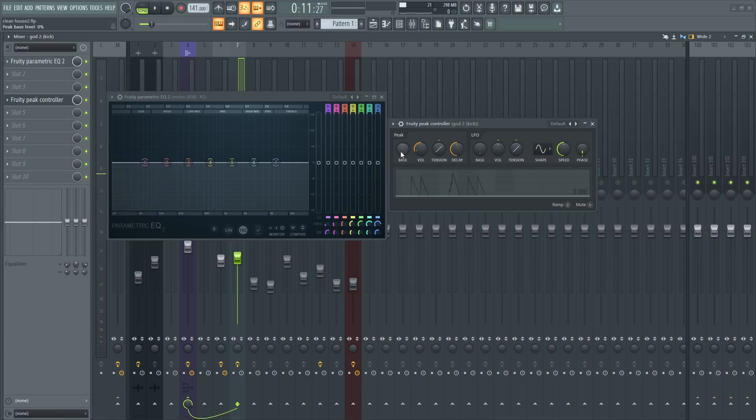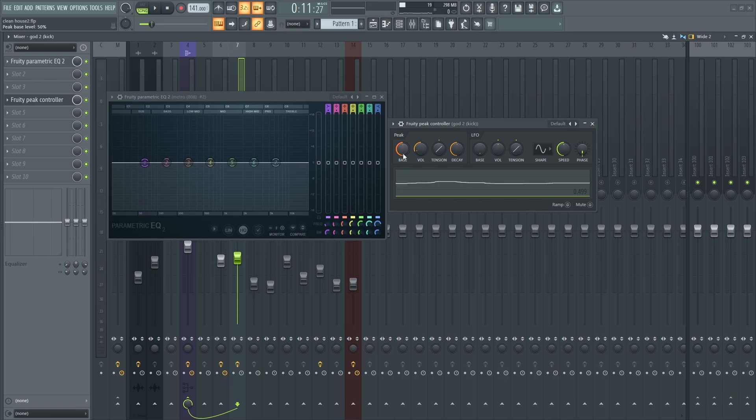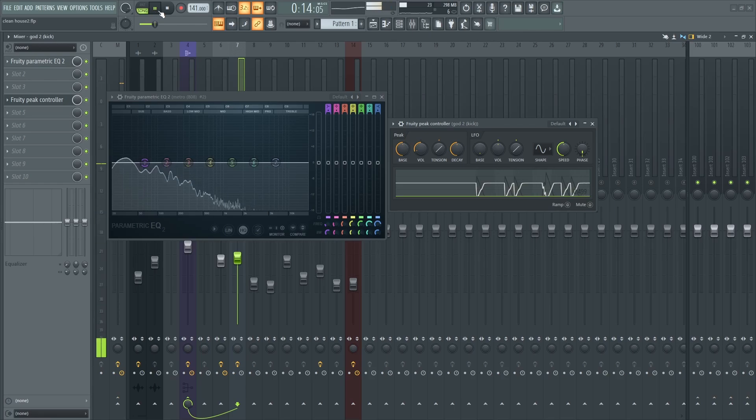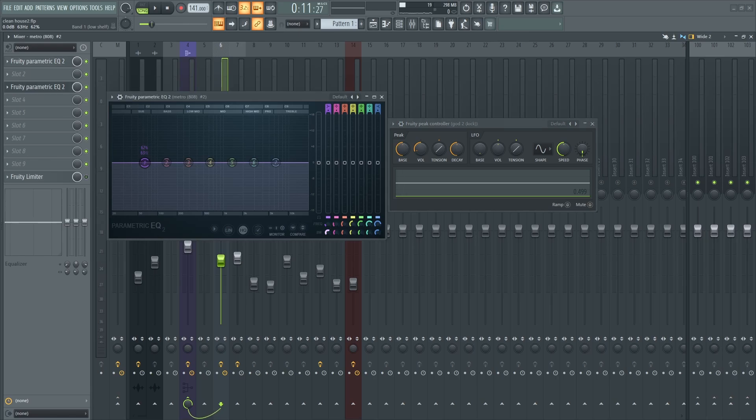Nothing's happening, right? So I'm going to increase the bass until it's level. All right, so now we're getting that ducking effect.